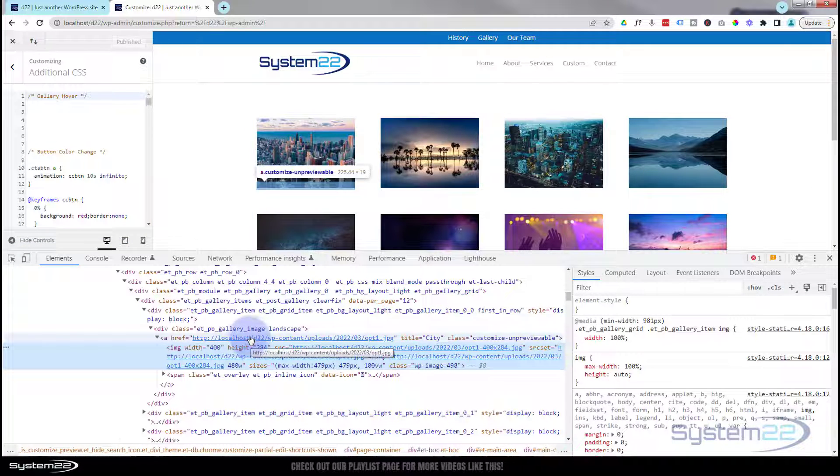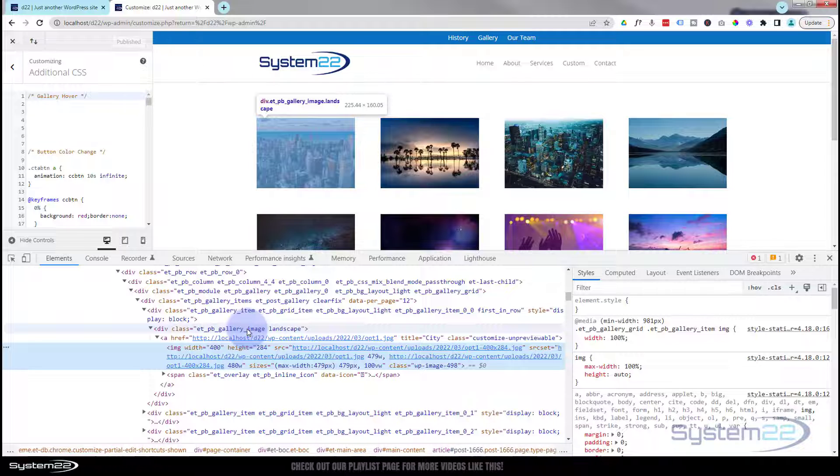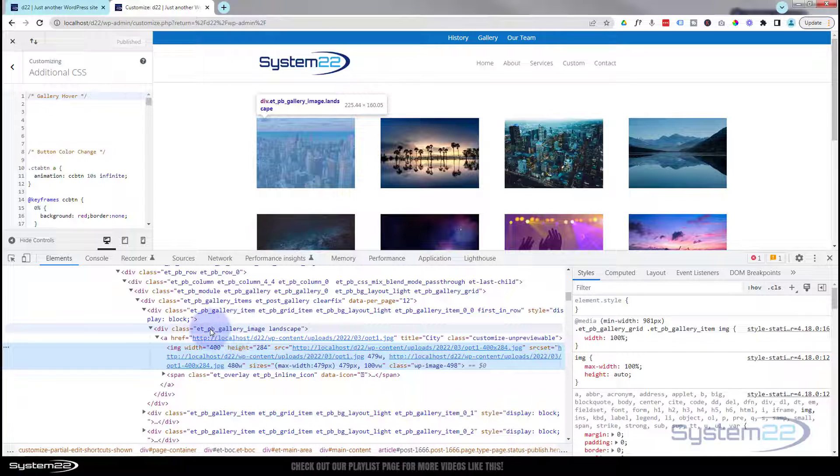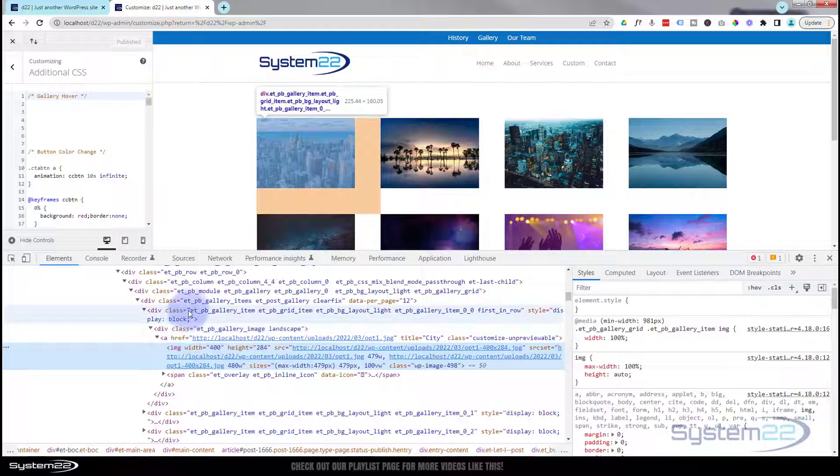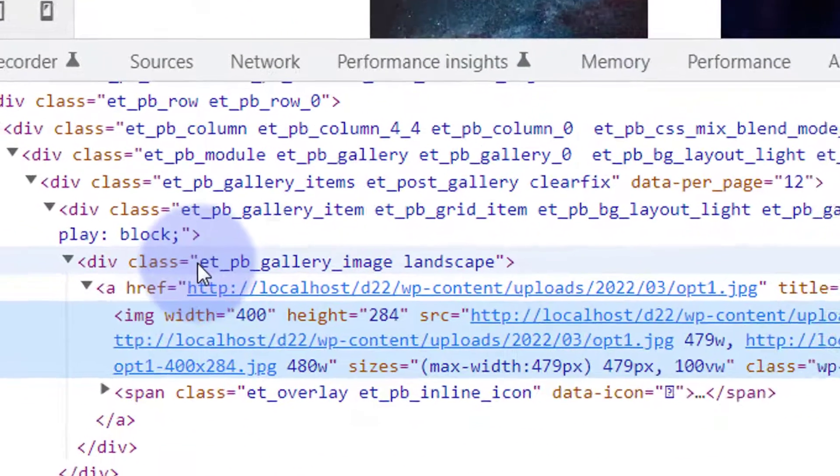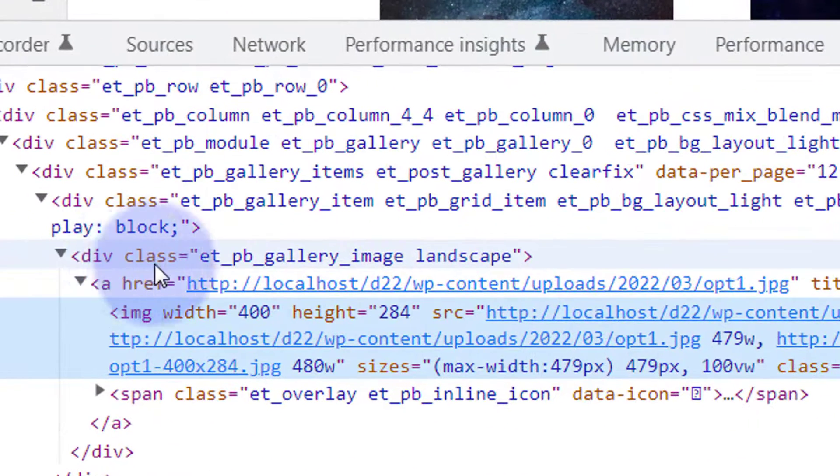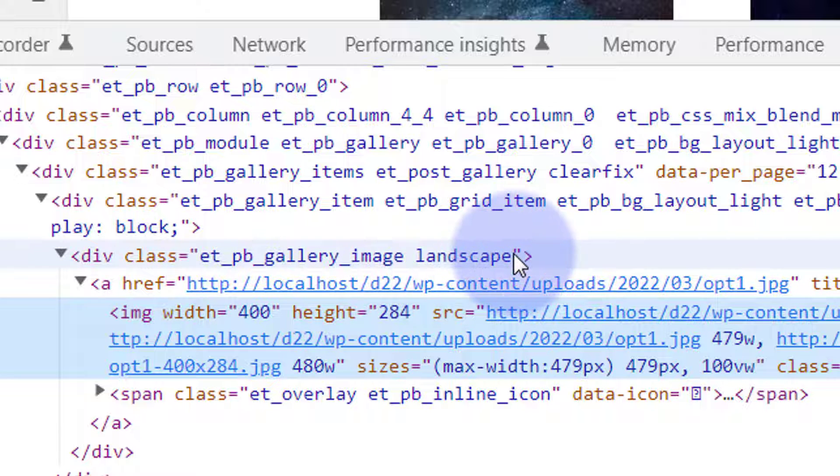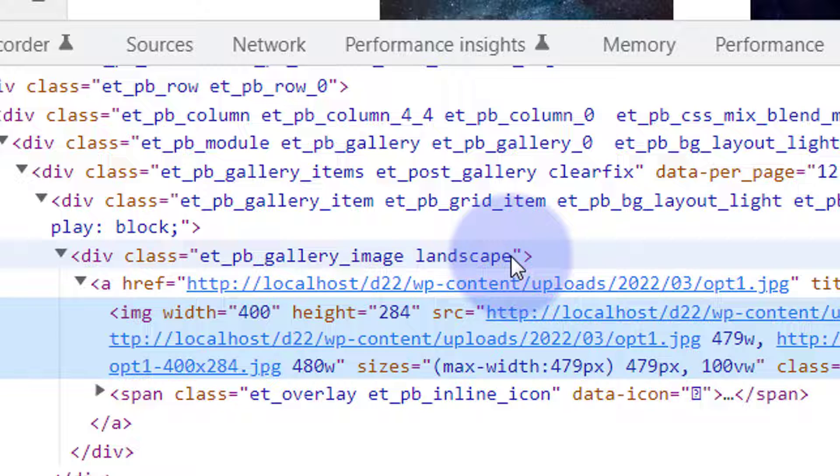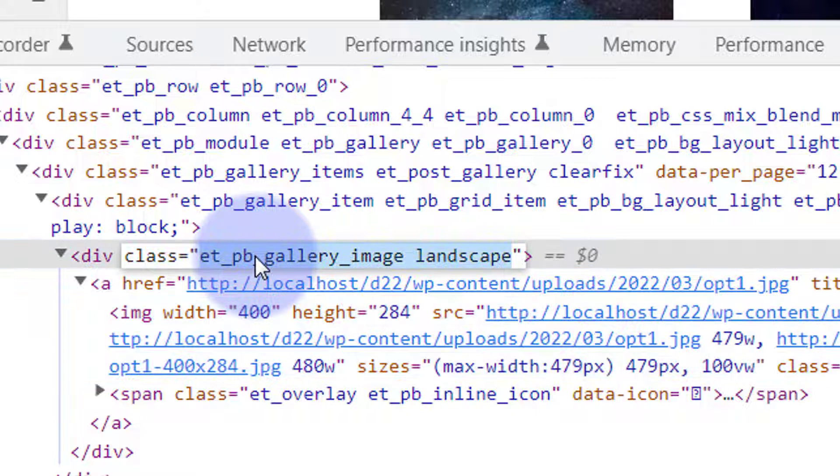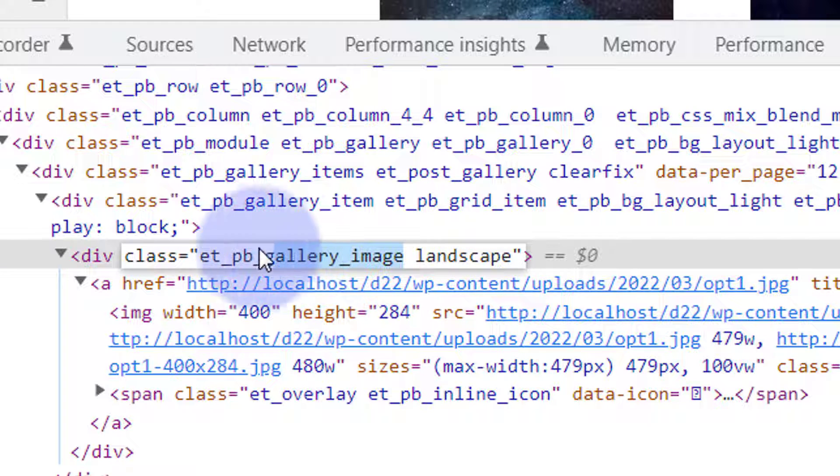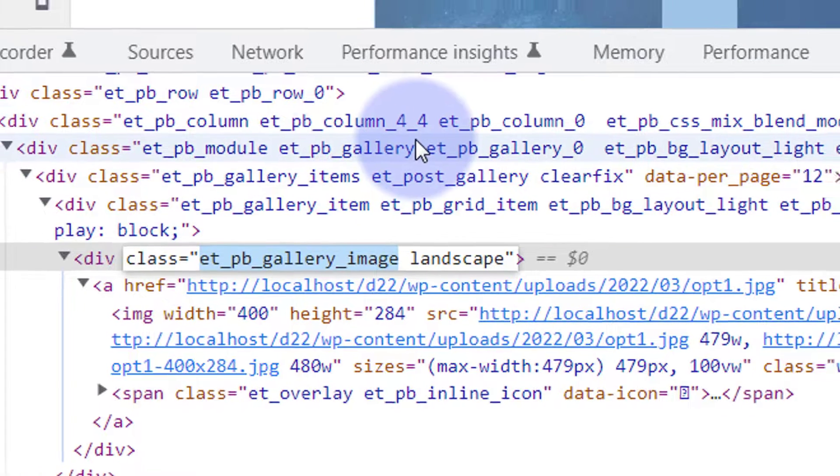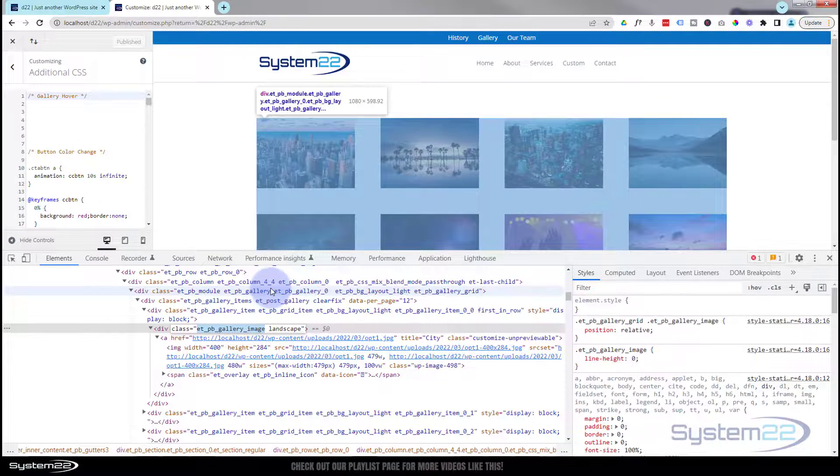If we just roll up, as you roll up it's going to sort of highlight things that you're rolling over. So at the moment it's highlighting the image which is what we want. So there's a class name there. It says class et_pb_gallery_image. Then there's a gap and landscape. That's another class name right here. I want to copy this first class name. So I'm going to double click on it. I'm just going to select the bit I want which is this first class name here.